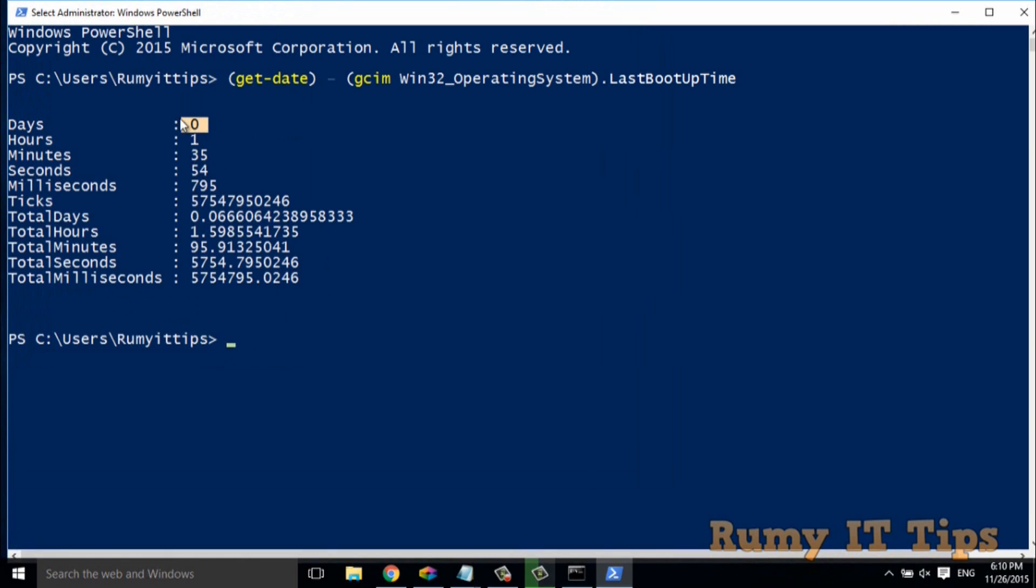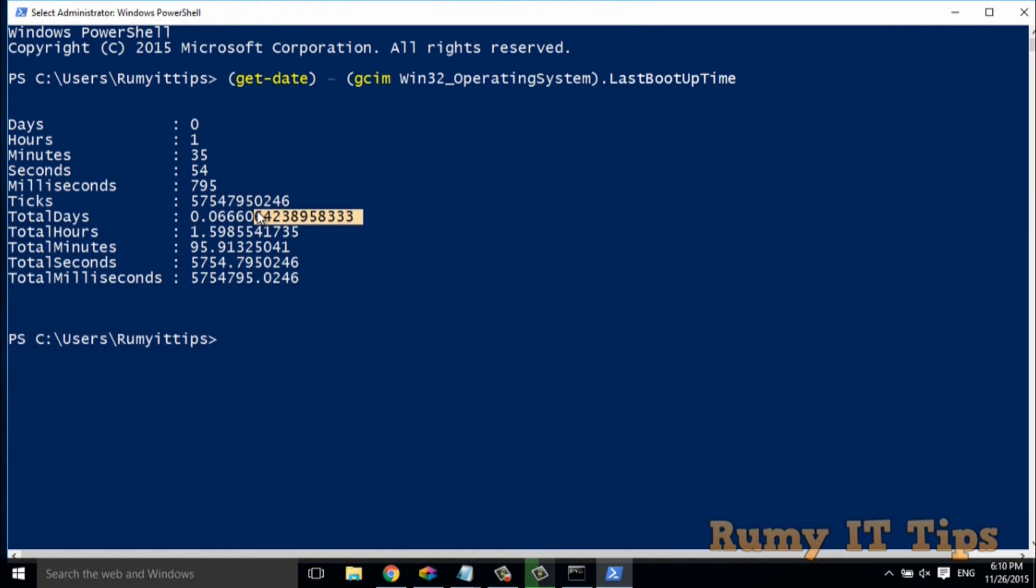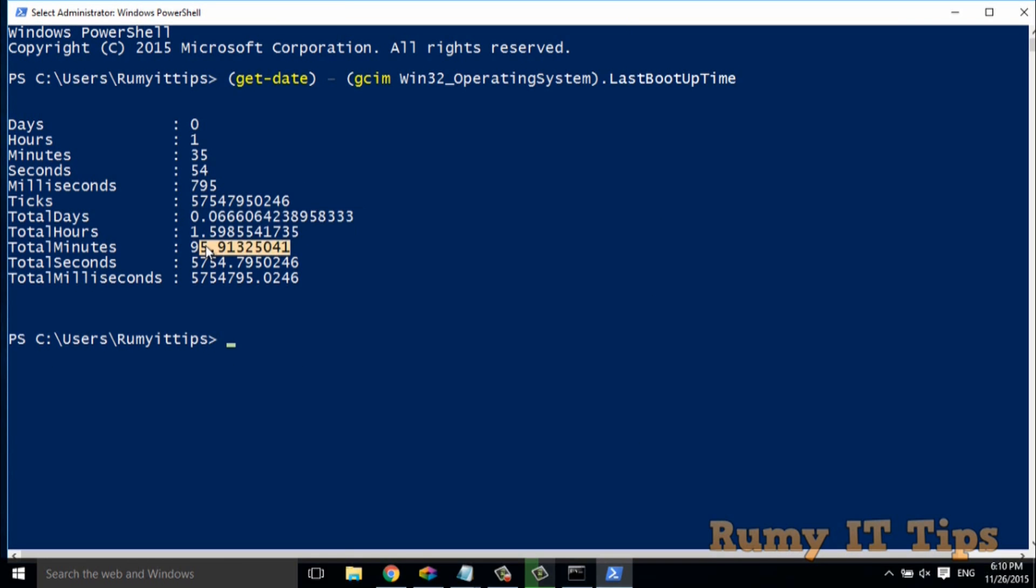now it's showing you the days, hours, minutes, and even seconds and milliseconds. So you see you have now very detailed information of your system uptime. And even total hours, total minutes, lots of things you will get here.